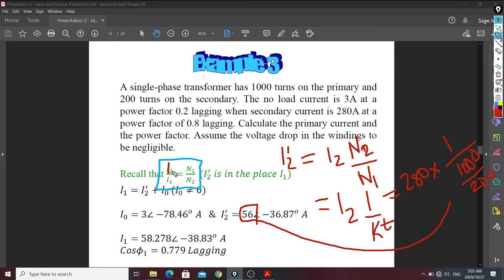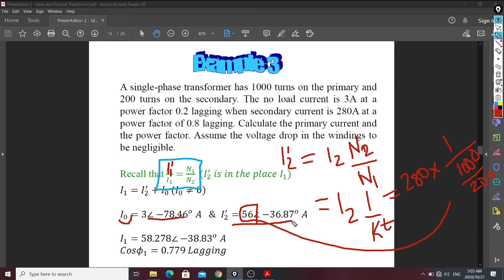The same can be applied for a current on the primary that we want to refer to the secondary. Simply take the turns ratio Kt and apply the mathematics to get the referred current. It's simple and straightforward.